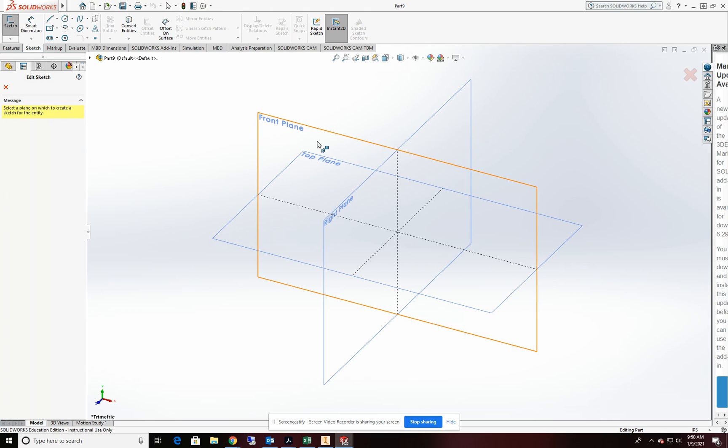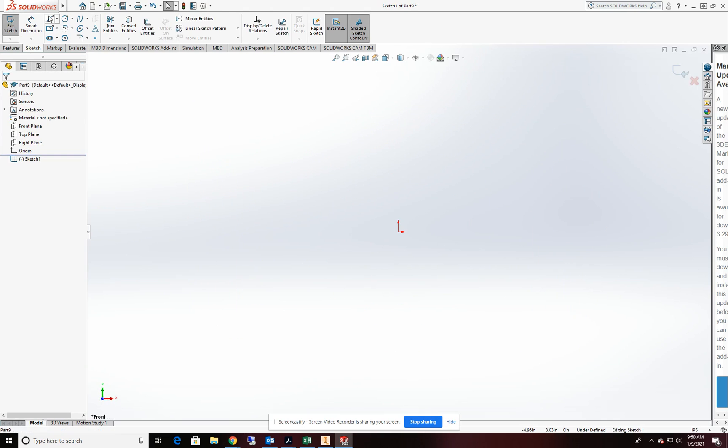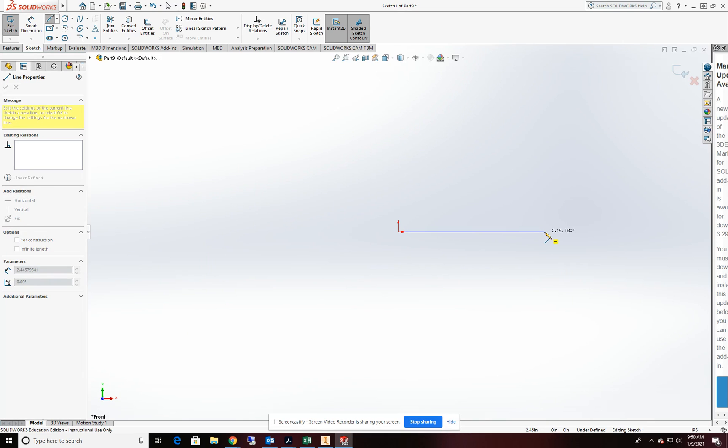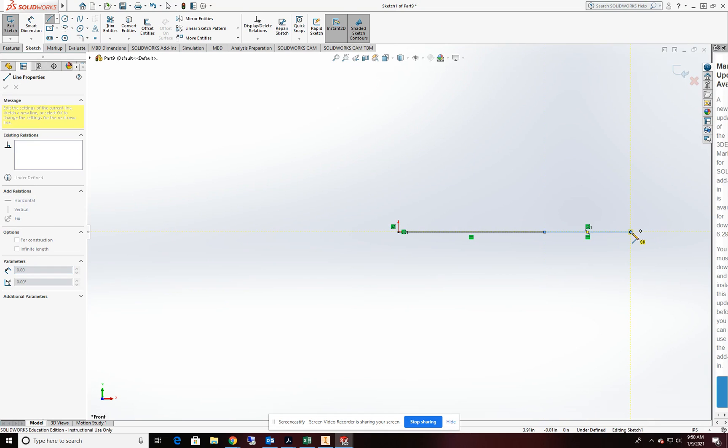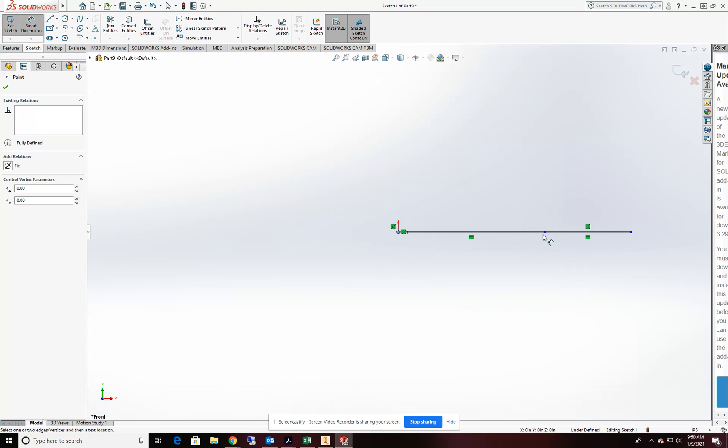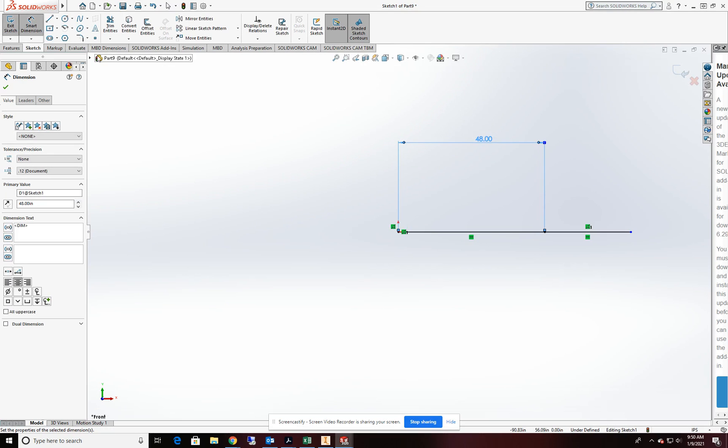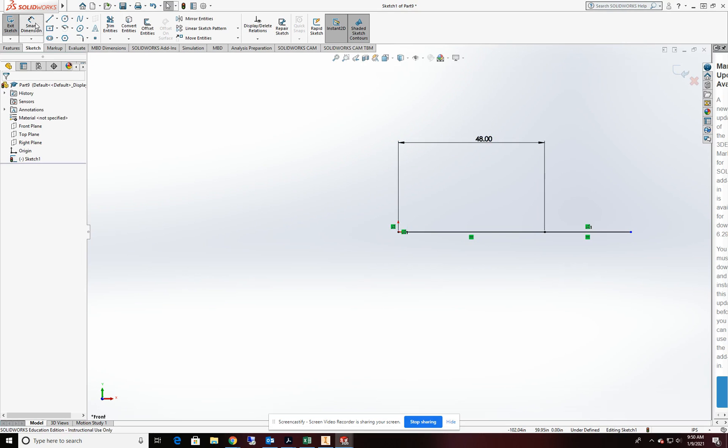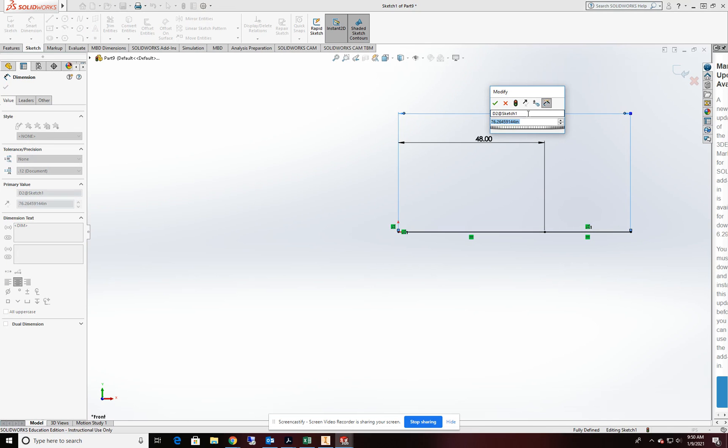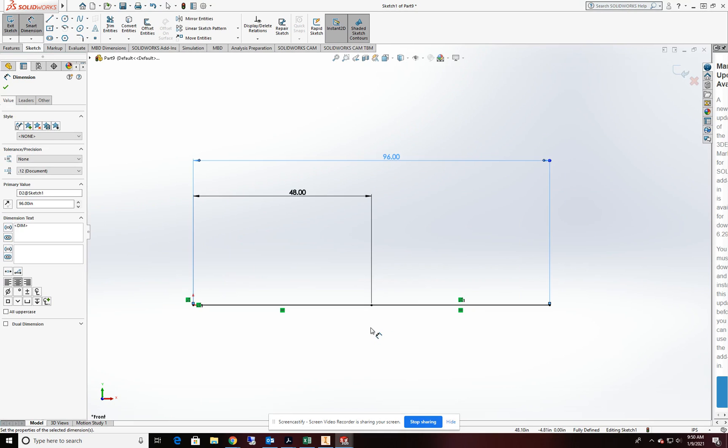So we'll start a sketch on the front plane. I'm going to take a line off of the origin and drag the segment over and then a second line segment a little further. Then I'm going to place a second dimension from 0.1 to 0.3 and we'll make this one 96 inches.